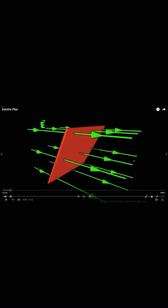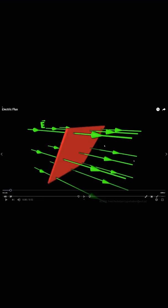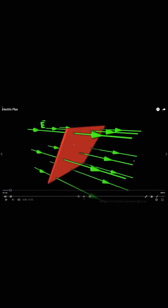Electric flux is the number of lines passing through the unit area — the red surface shown. Now, on what factors does electric flux depend? It depends on the electric field intensity at that point, on the size of the surface (if it shrinks or expands, more or fewer lines pass through), and on the angle between the electric field lines and the normal vector of the surface.